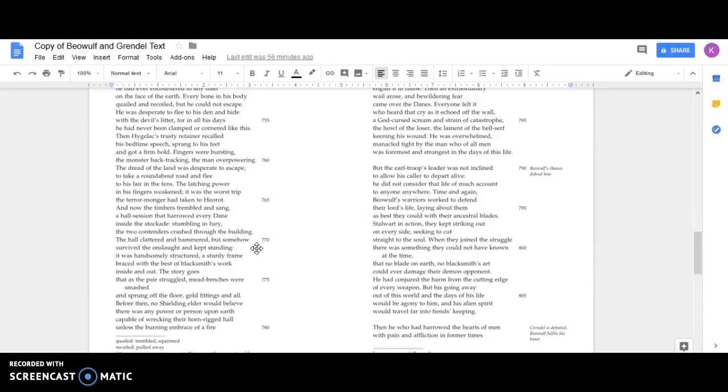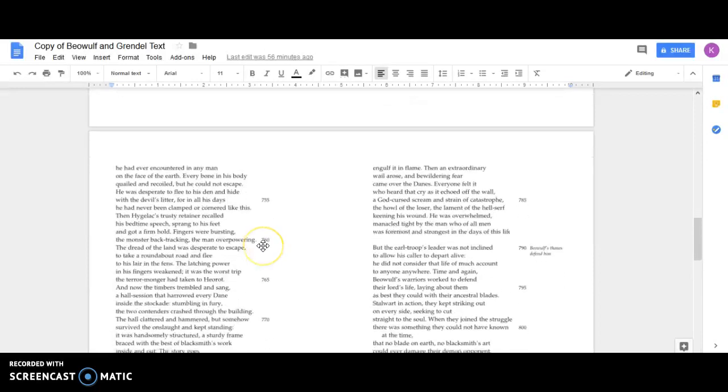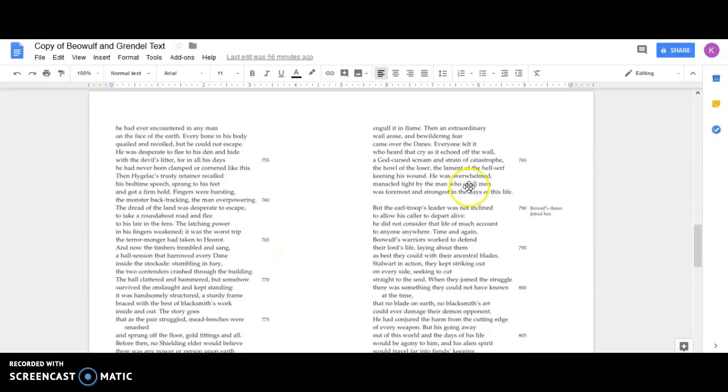Then an extraordinary wail arose and a bewildering fear came over the Danes. Everyone felt it who heard that cry as it echoed off the wall, a God-cursed scream and strain of catastrophe, the howl of the loser, the lament of the hell-serf keening his wound.